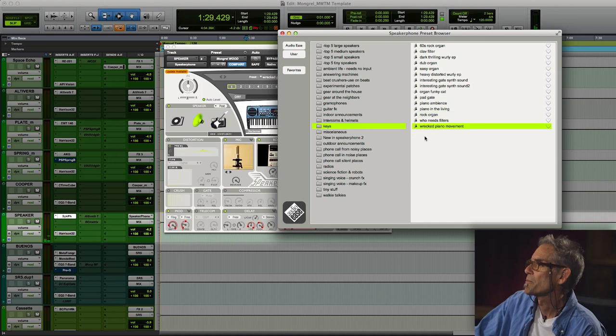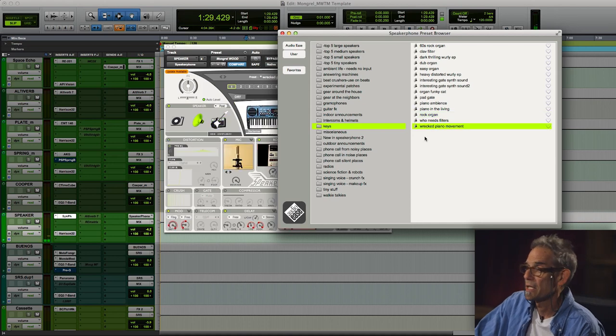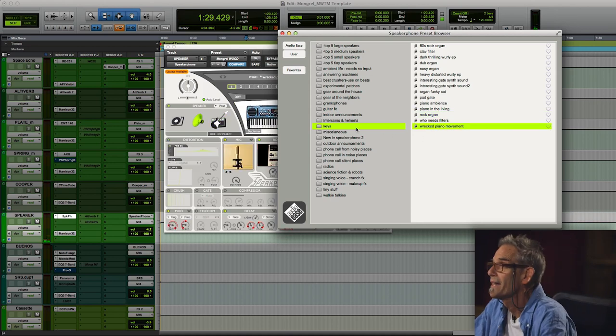Rect piano movement. Hey, we got a sound. We got a sound out of a template.